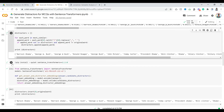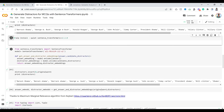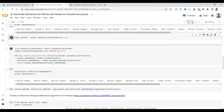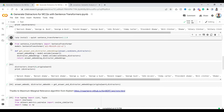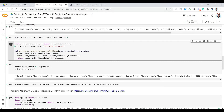Now that we have the original word Barack Obama and our distractors, let's see how we can use sentence transformers to filter them. First, install sentence transformers. Once installed, let's download the model 'all-MiniLM-L2-v2'. You can go to sbert.net to see the different available sentence transformer models, but this one works well.